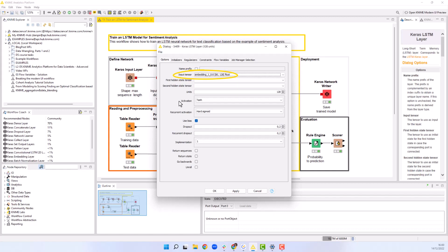In our case, after the Keras embedding layer node, the input tensor already has the right shape.